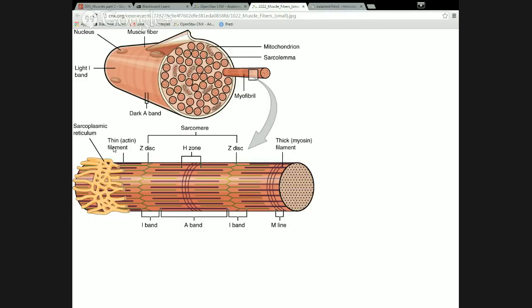The thick filament is a protein called myosin; the thin filament contains a protein called actin. The thick filament is made only of myosin; the thin filament is mostly actin but has a couple of other proteins associated with it. Actin is actually found in every cell of your body — it's part of the cytoskeleton. The fact that it's part of this highlights that the myofibril is really just a specialization of the cytoskeleton of these cells.